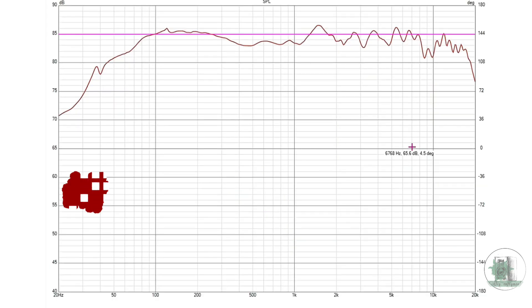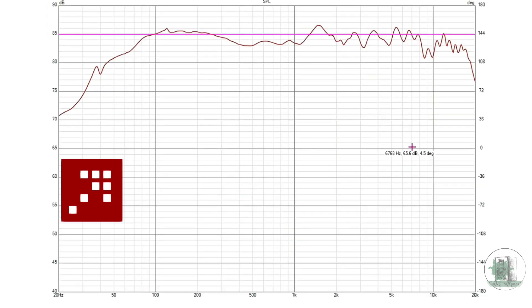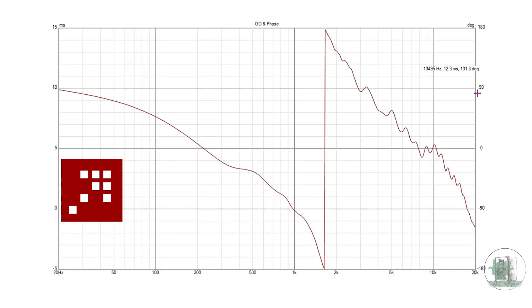Rephase allows you to flatten the phase response and achieve a linear phase, which results in clearer, more natural sound. In this video, I'll show you exactly how to use it, step by step.